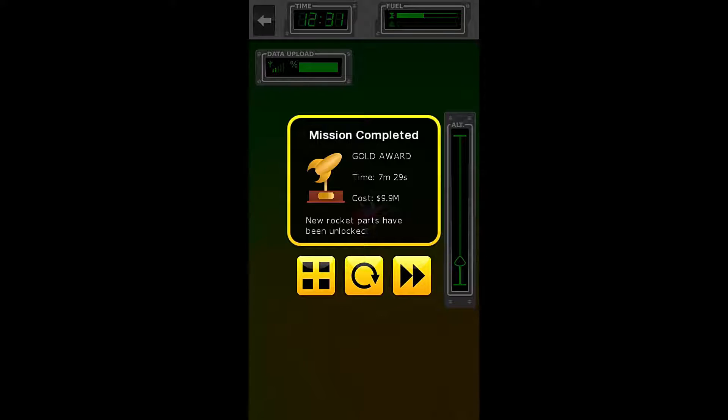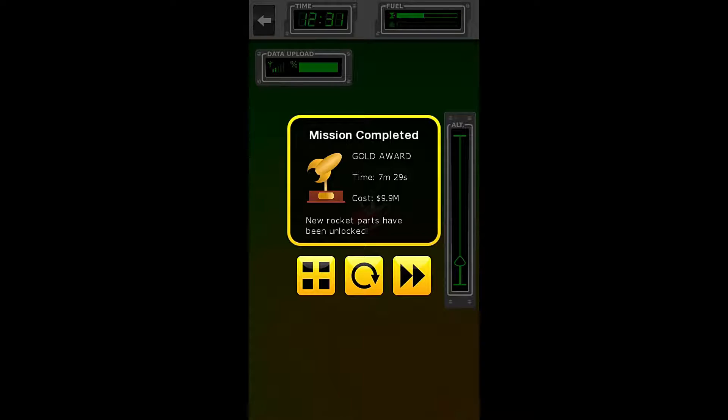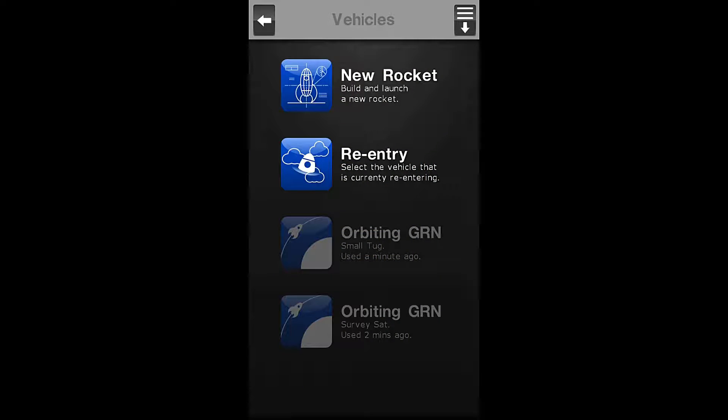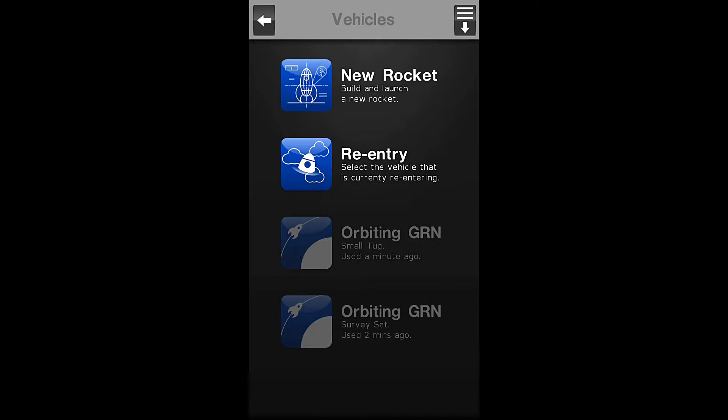We have gotten a gold award in seven minutes and 29 seconds at a total cost of 9.9 million dollars. That was better than it could have been. All right everyone, thank you all so much for watching. My name is Zira and this has been the Nocturnal Gaming Network. Have a wonderful night.